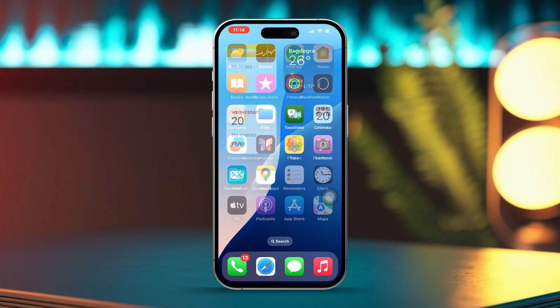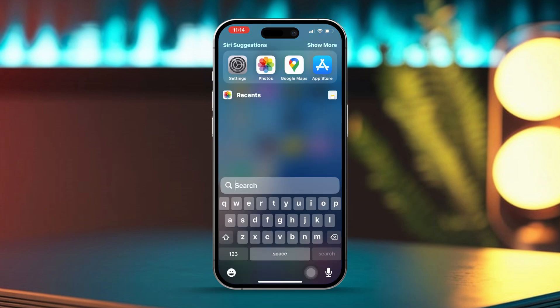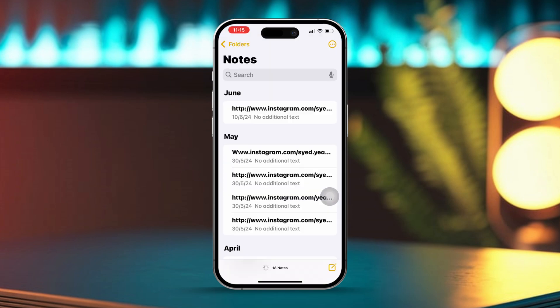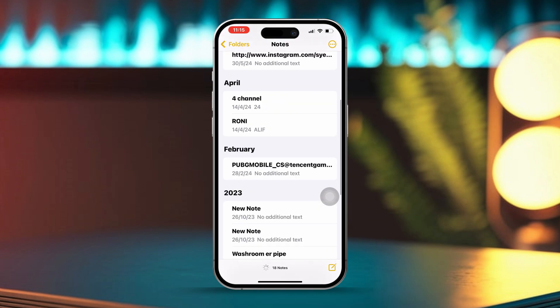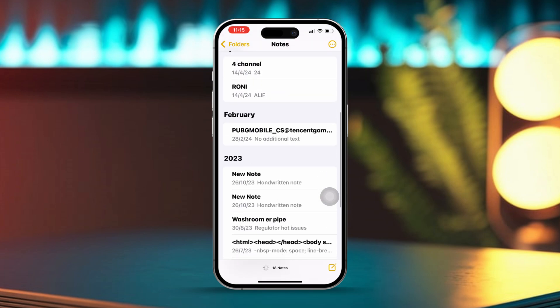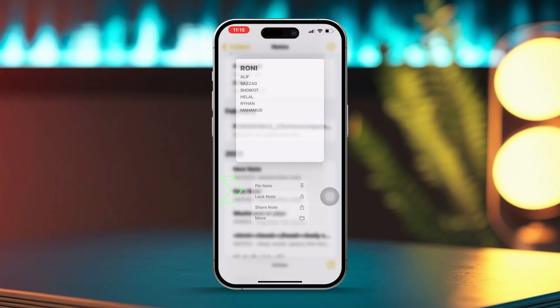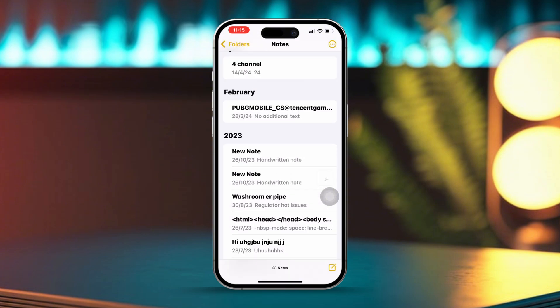Solution two: pinning a specific note. First, open the Notes app on your iPhone. Next, find the specific note you'd like to pin to your home screen. Then tap and hold the note and select Pin Note from the options that pop up.